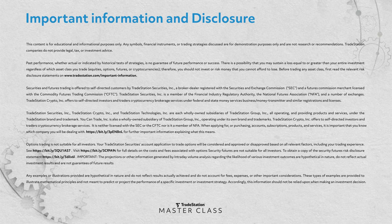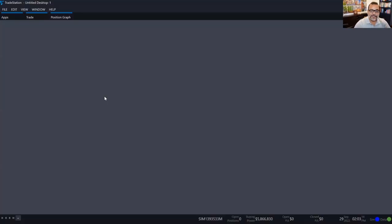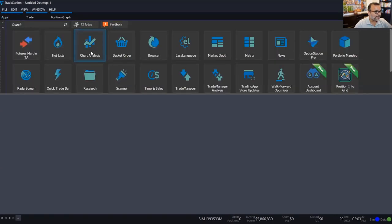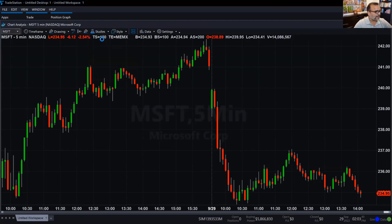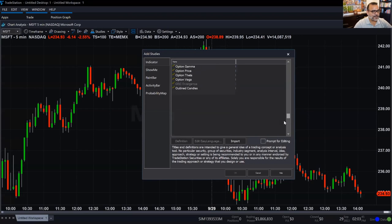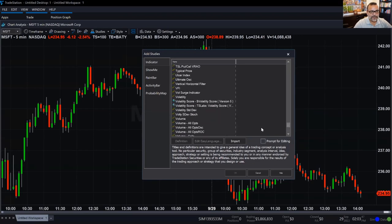Let's switch over to TradeStation and talk about volume and how you can manage volume inside the TradeStation platform. Some of the things I'm going to talk about today may not be so obvious, so I want to make sure everyone is aware that TradeStation supports certain technology, specifically in the area of volume. Let's pull up a chart here on TradeStation. This is the chart of Microsoft.